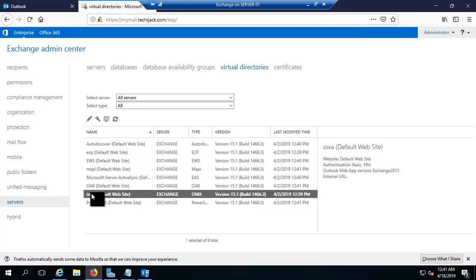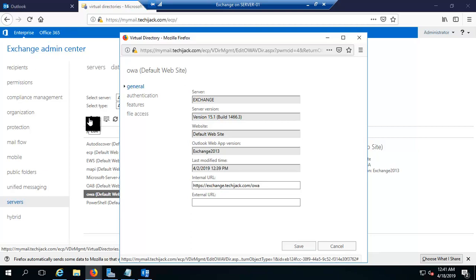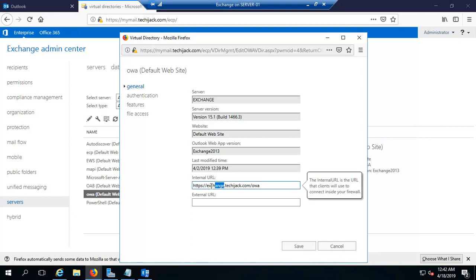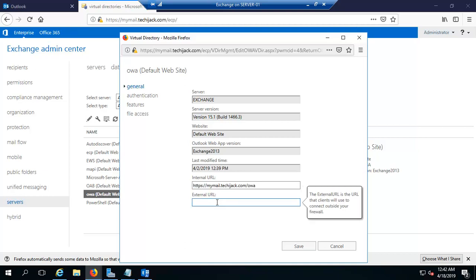You can see the OWA website here and the external URL is empty. Let me configure this — click on the pencil icon to edit. The internal URL is currently exchange.techiejack.com, so I am going to change it to mymail.techiejack.com, and I will put the same on the external URL as well. Now I click Save. Our internal and external URL is now set.